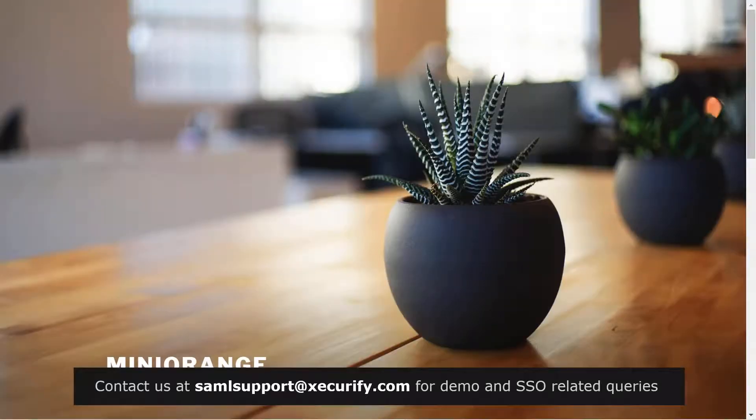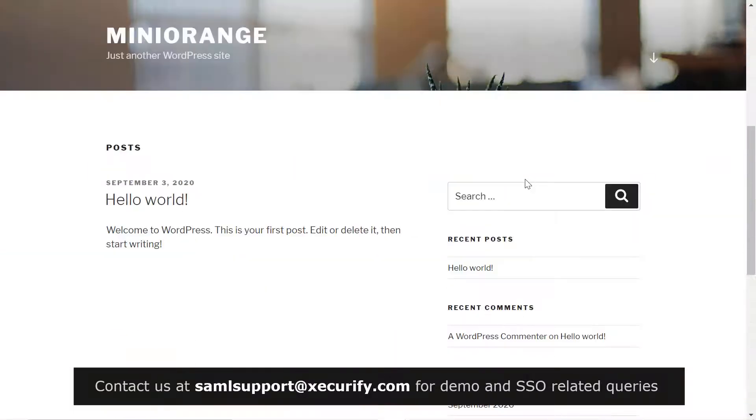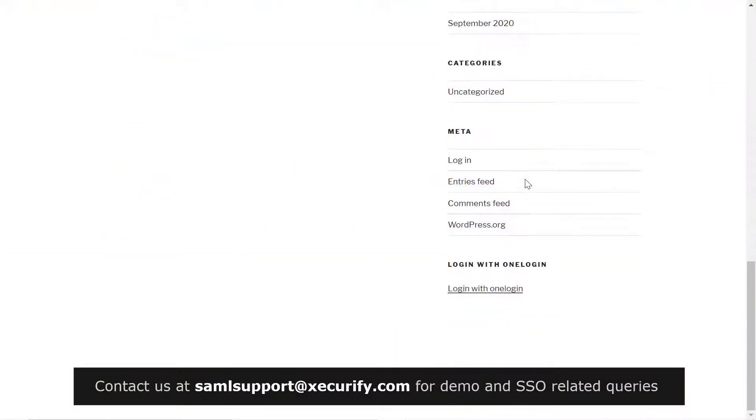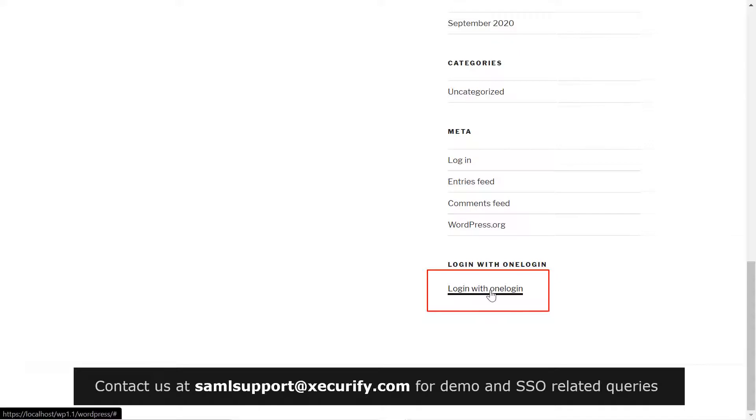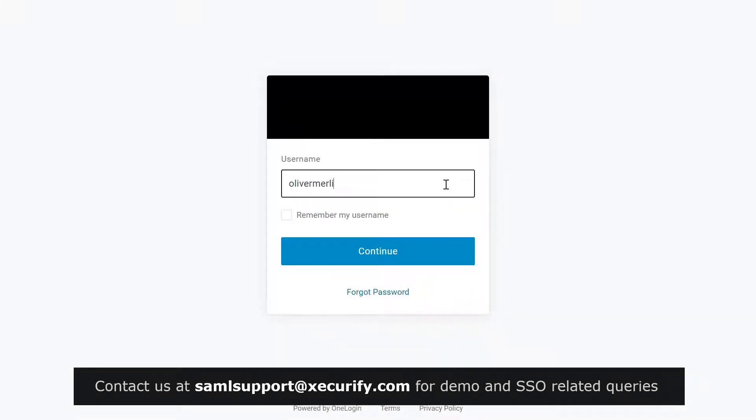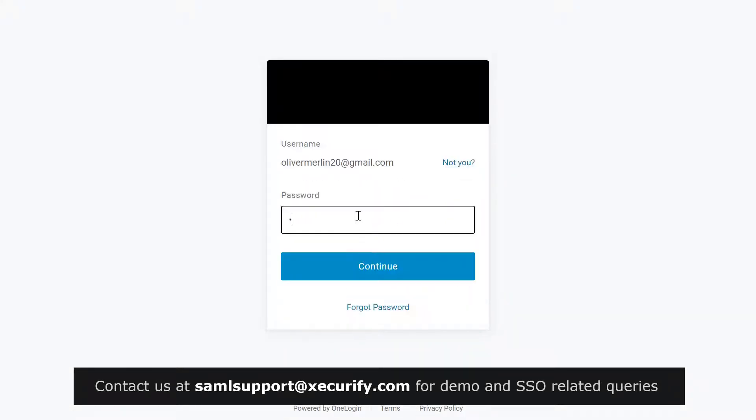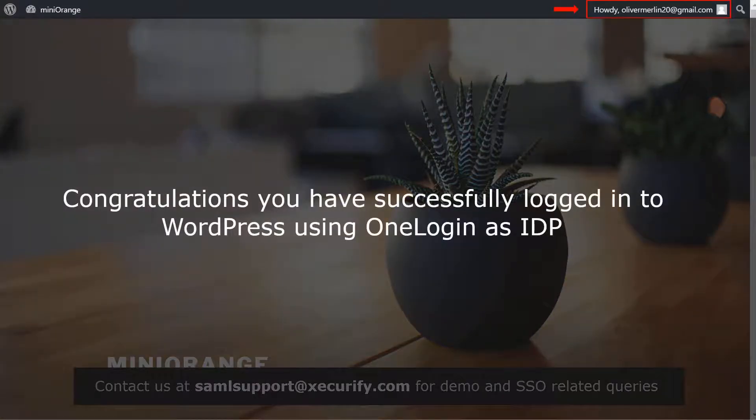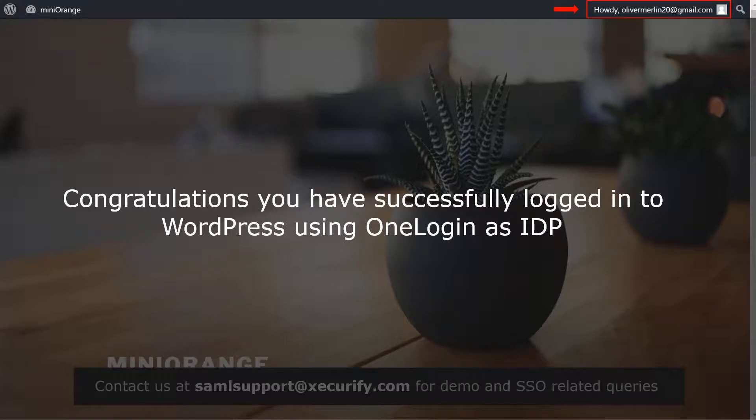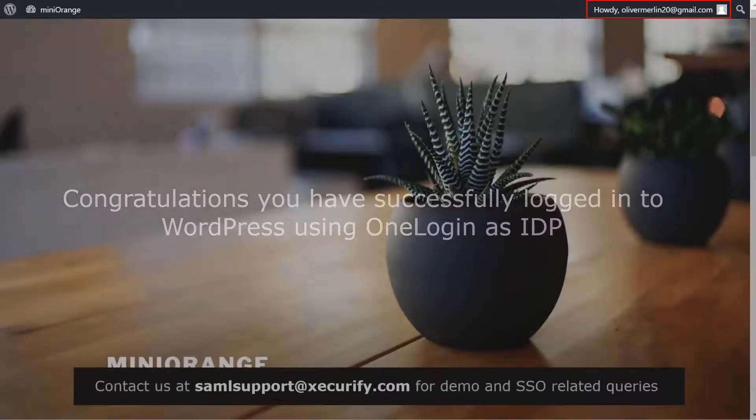Now let's see how this feature works. Go to your WordPress site homepage and scroll down. You can see the widget we added for single sign on. Click on login with OneLogin. You will be redirected to your OneLogin login page. Login with your OneLogin credentials. Congratulations! You have successfully logged in to WordPress using OneLogin as IDP.